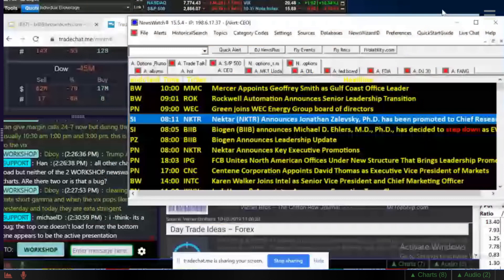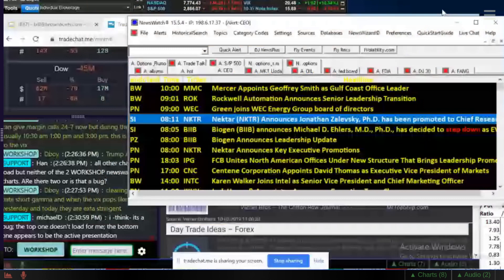If you want to get a trial of Newsware, you can just go to our website, newsware.com. Send me an email. Tell me you came in through Top Step, and I'll take care of you. But this is one way to get in touch with us. We'll get more information on the site.